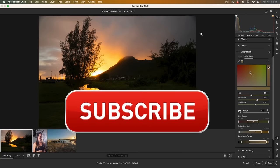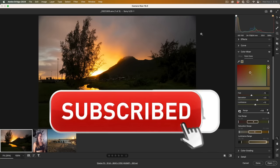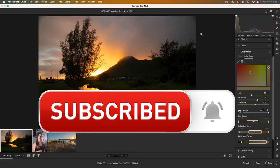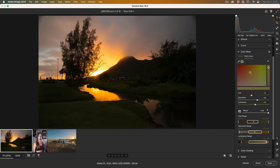If you're getting any value out of this video, hit that subscribe button and turn on notifications so you won't miss any of my videos.